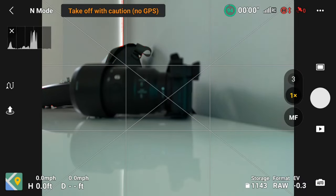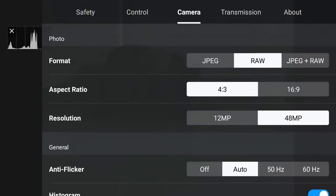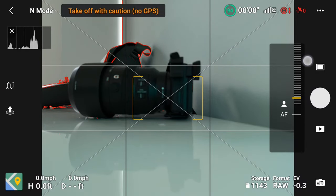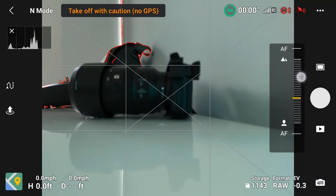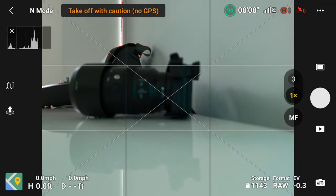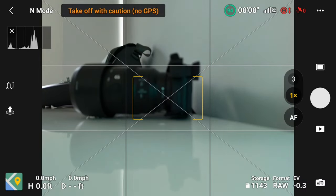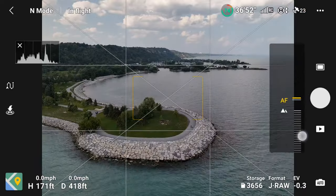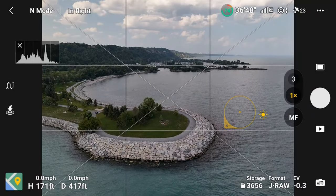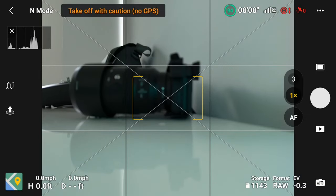Tapping the auto focus button switches between auto and manual focus. When peaking mode is on, you'll see a red outline around what's in focus as you use manual focus. Tapping away on screen or clicking auto focus returns you to auto focus. Tapping repeatedly cycles through focus modes — very close or infinity. You'll probably want to keep this on auto focus unless you specifically want to nail your focus using peaking.